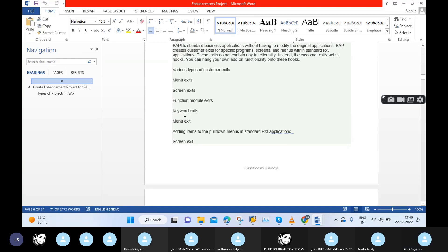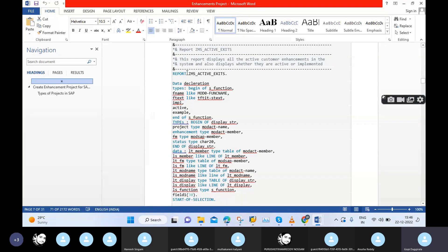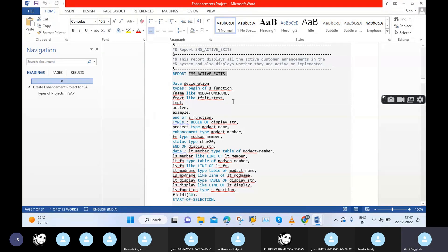The Z include program name starts with Z - for example, 'ZMS_ACTIVATE'. All customizations and enhancement programs start with Z. This Z program contains the logic behind our screen in the back end. For this program, they will also provide a Z transaction code to perform that action in the front end.